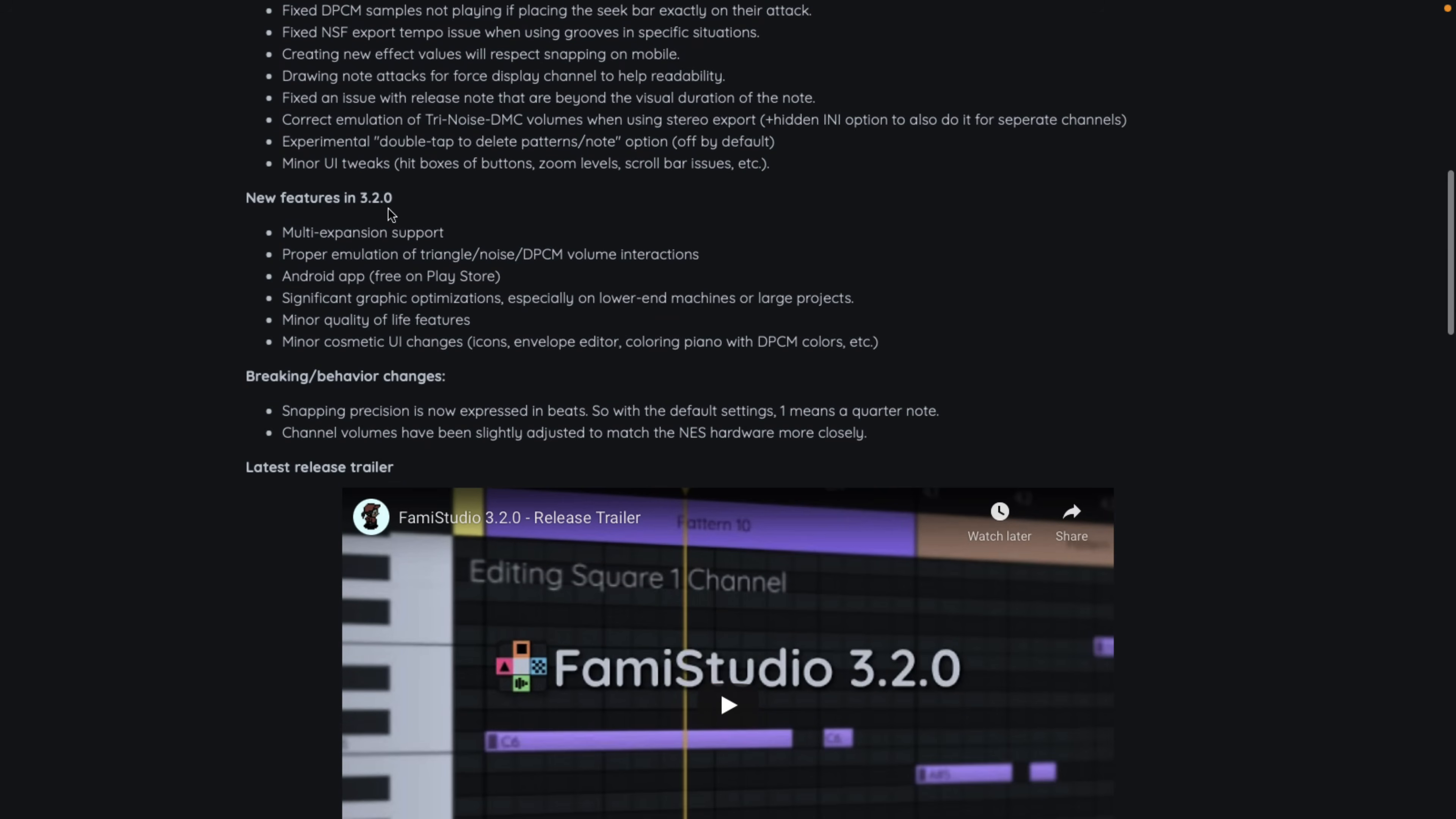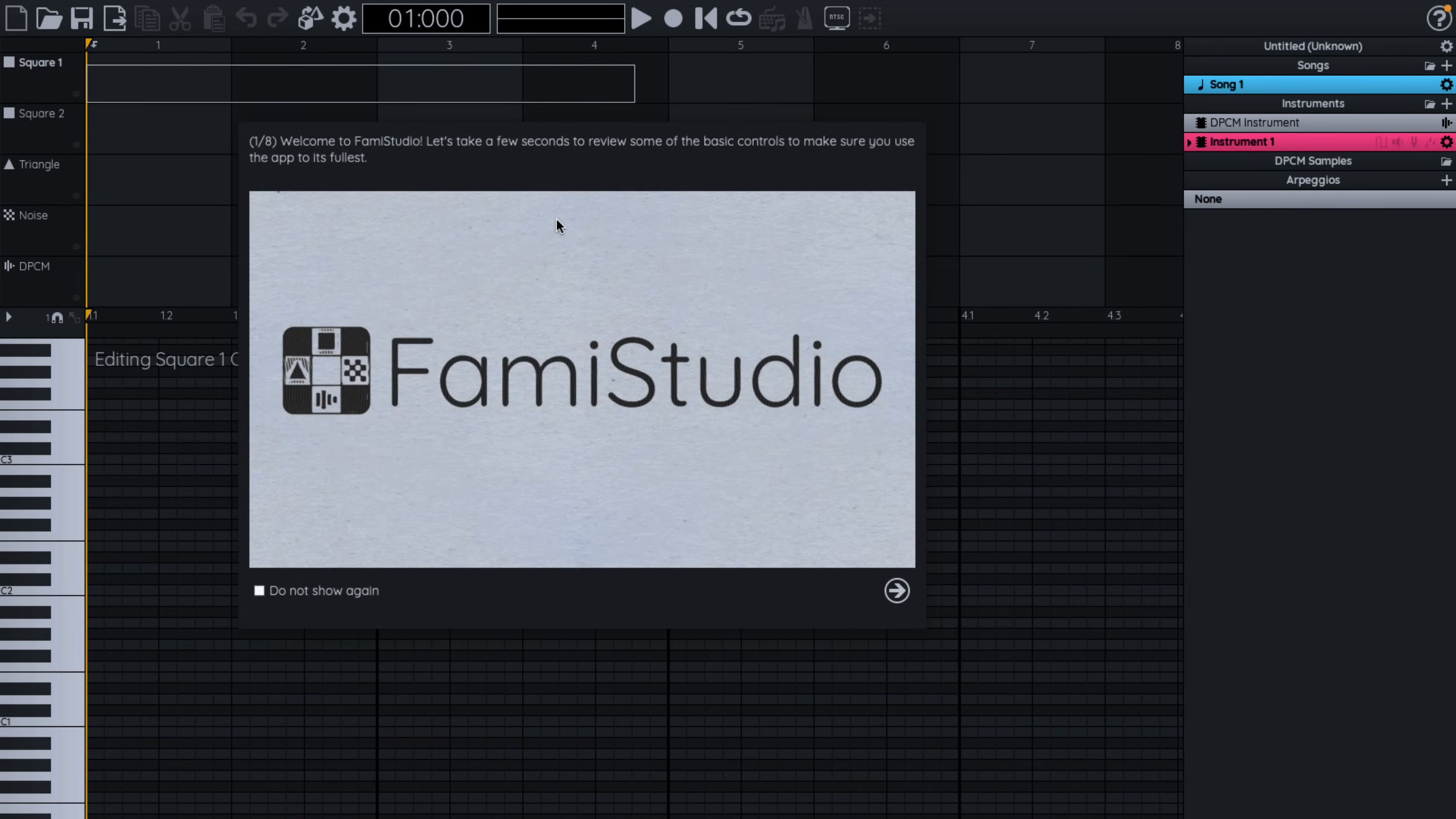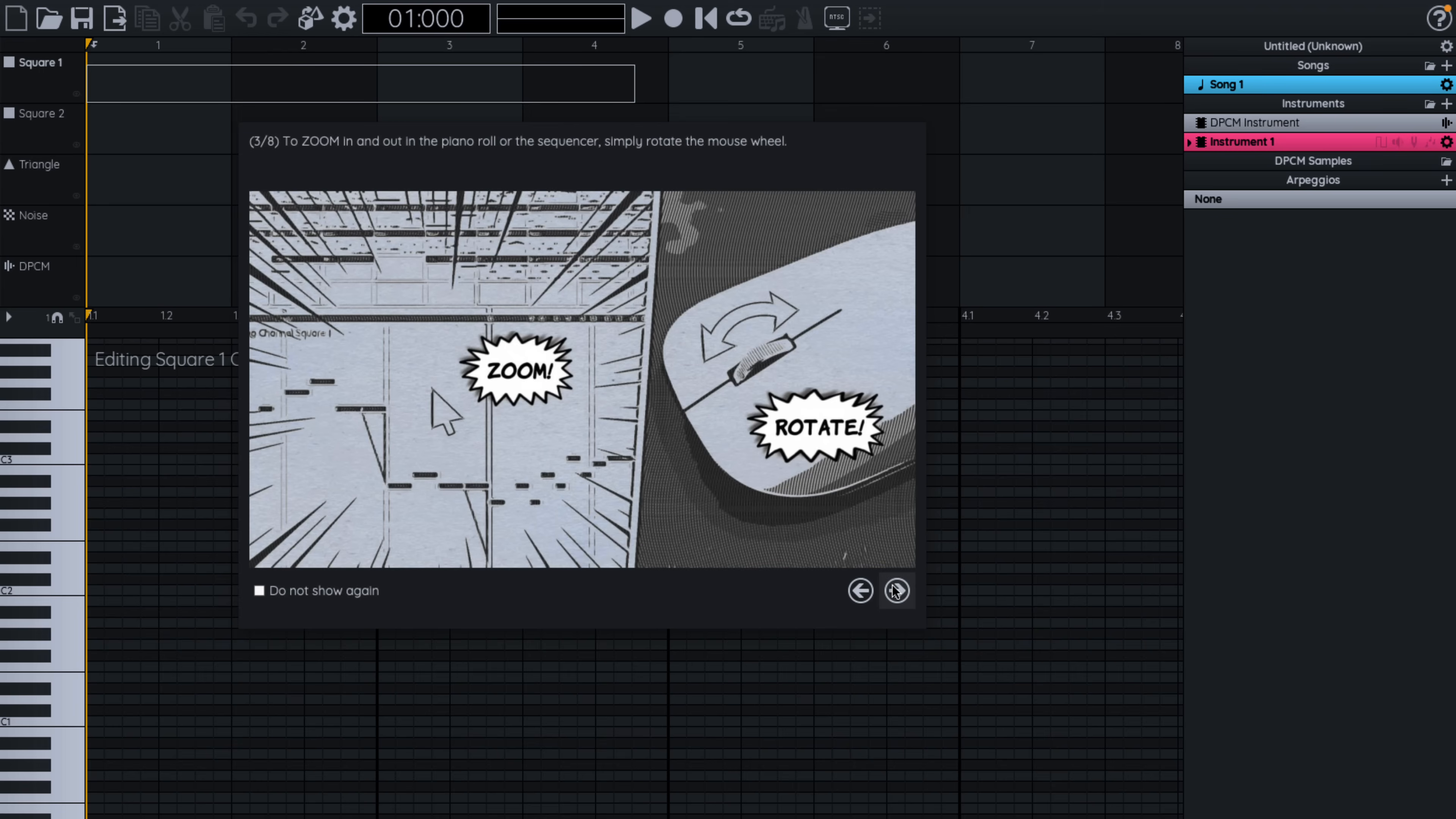Now a couple of weeks back, they released 3.2.0. I'll come back to some of the new features of it. But first, let's get into the ear bleeding. This here is FamiStudio. And the cool thing is when you first launch it, there's this nice little cartoon-based tutorial talking you through how to use it.